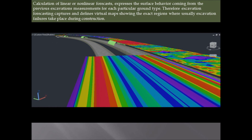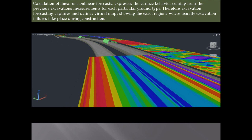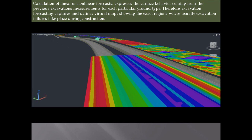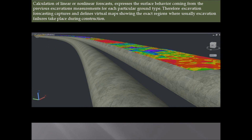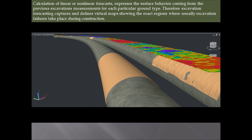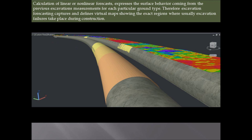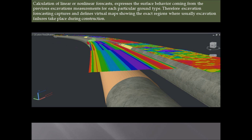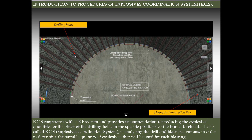Excavation forecasting captures and defines virtual maps showing the exact regions where excavation failures usually take place during construction. Engineers can select several forecasting parameters. What you see now is the continuous forecastings placed on the georeferenced absolute space of the left tunnel. On the right tunnel, you can notice the different classifications of geologic ground types as selected by geologists — different colors represent different classifications. Different forecasting colors on the left tunnel indicate the particular geologic classifications that merged to forecast the left tunnel in areas where geology matches the selected geologic areas of the right tunnel.